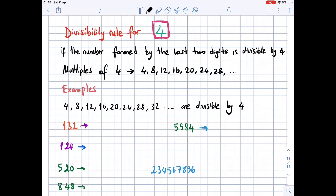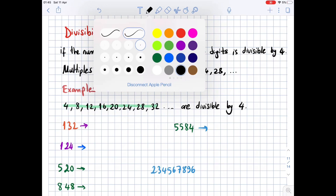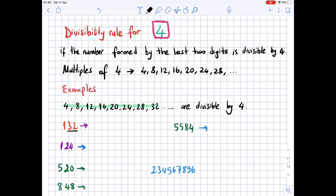The multiples of 4 — 20, 24, 28 — are increased by 4. Now let's look at examples. We know that 4, 8, 12, 16, 20, 24 are divisible by 4. For 132: the last two digits are 32, which is divisible by 4. For 124: the last two digits are 24, divisible by 4. For 520: the last two digits are 20, divisible by 4. For 848: the last two digits are 48, divisible by 4.